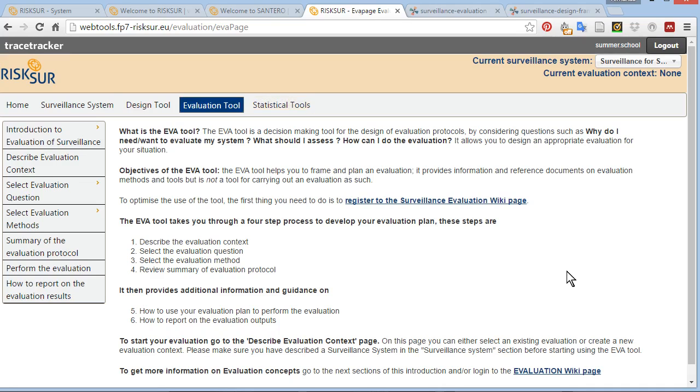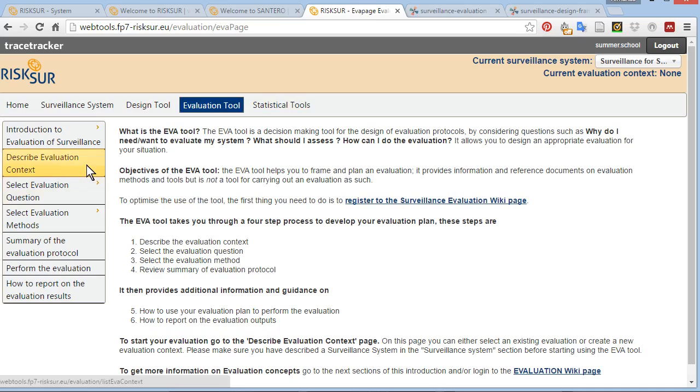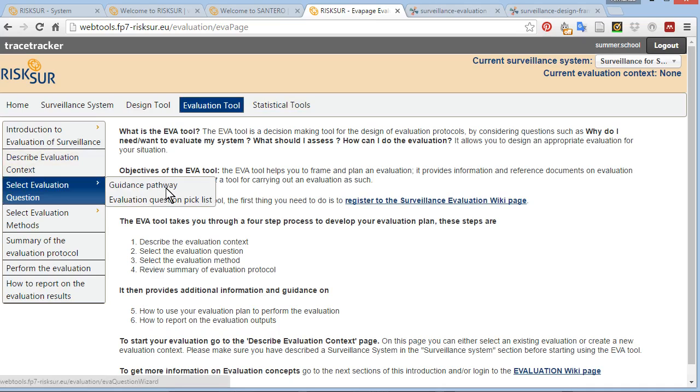The users can navigate back and forth between the EVO tool and evaluation wiki to get more detailed information on each step of the tool, for example, what's an evaluation context, how to define an evaluation question, etc.